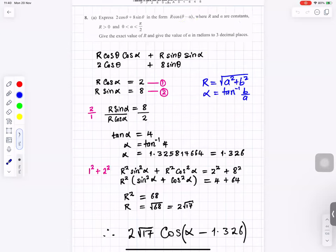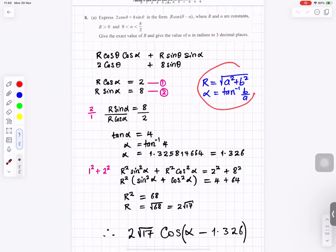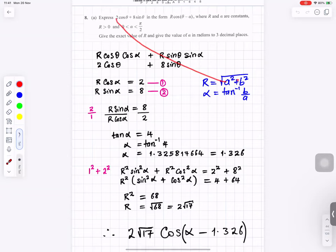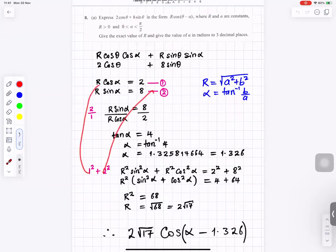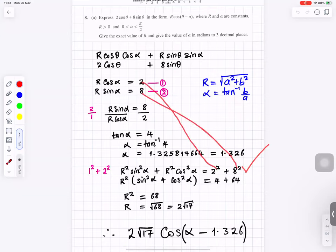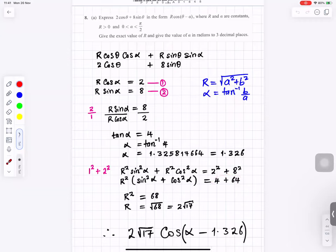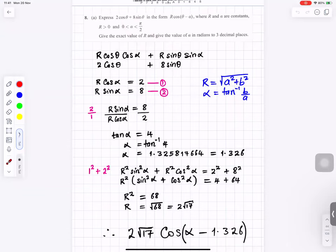Squaring and adding both equations: r squared cos squared(alpha) plus r squared sin squared(alpha) equals 4 plus 64 equals 68. Factorising r squared out: r squared times (sin squared plus cos squared) equals 68, and since sin squared plus cos squared equals 1, r squared equals 68, so r equals root 68 equals 2 root 17. The expression is therefore 2 root 17 times cos(theta minus 1.326).